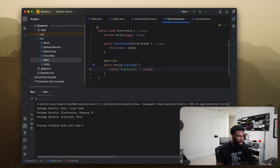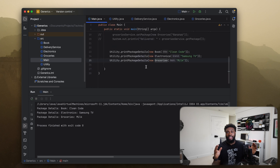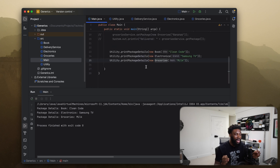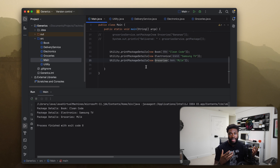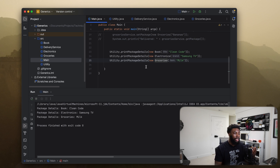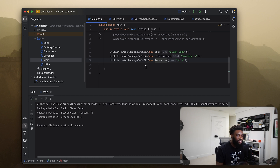That's the concept behind generics. If you want a class to be able to take in an object of any type, you make it a generic type. This way we don't need to create individual classes for each of our types.